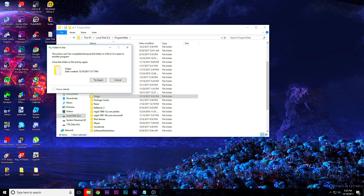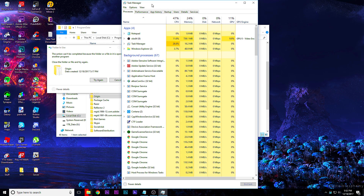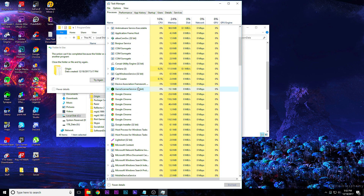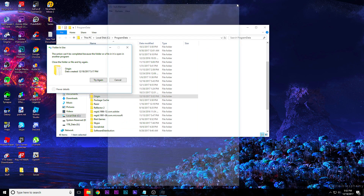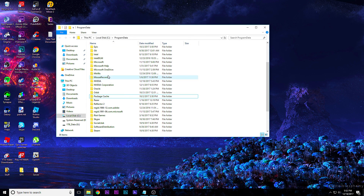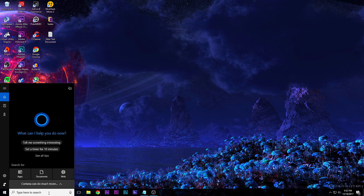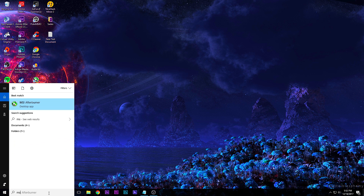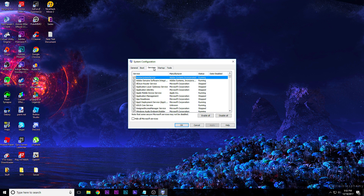Now if you do have it running, go into Task Manager and type in Task Manager. Look for anything running — this is Origin Web Helper. Close out of that and hit try again. Now close out of that and open up Run again, type in msconfig.